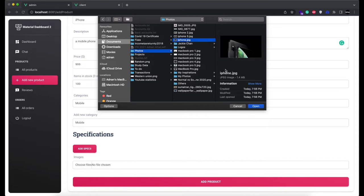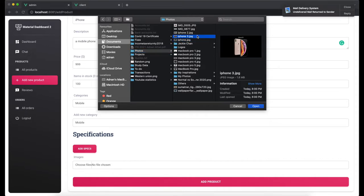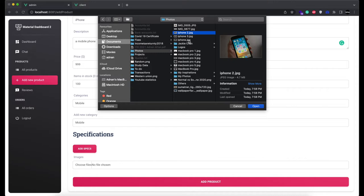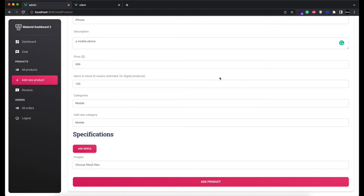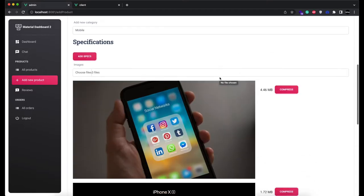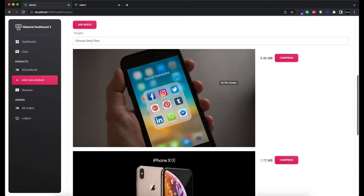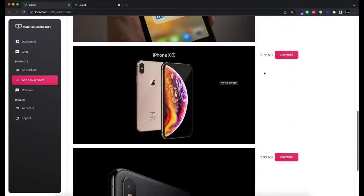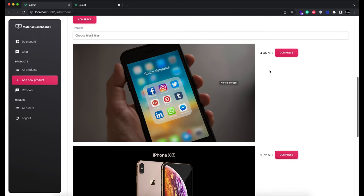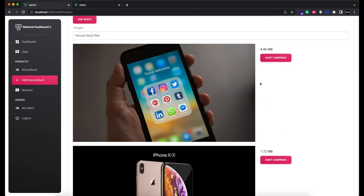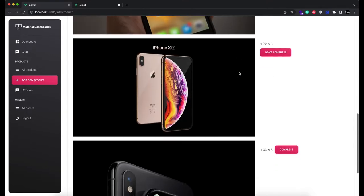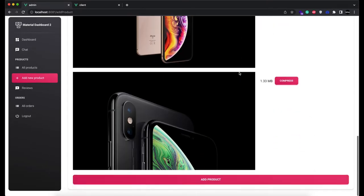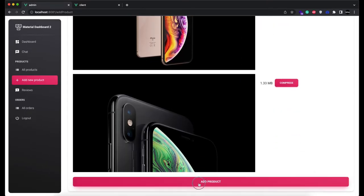First image is 1.4 megabytes, second is 1.8, and third is 4.7 megabytes. I am going to select all these images. Then I can simply select the images that I want to compress. I want to compress this 4.46 megabytes image and this 1.72 megabytes image. I do not want to compress the third image. And add product.